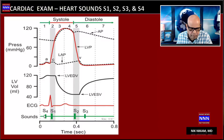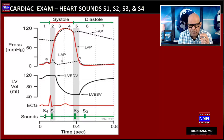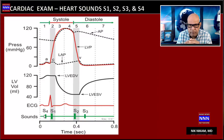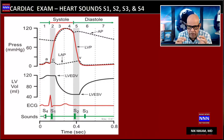S4 is produced by atrial contraction, predominantly left atrial contraction. This is produced when there is an elevated left ventricular end-diastolic pressure in patients with hypertrophic cardiomyopathy or hypertension. Since the atria are contracting vigorously to move blood into the left ventricle, it produces the S4.